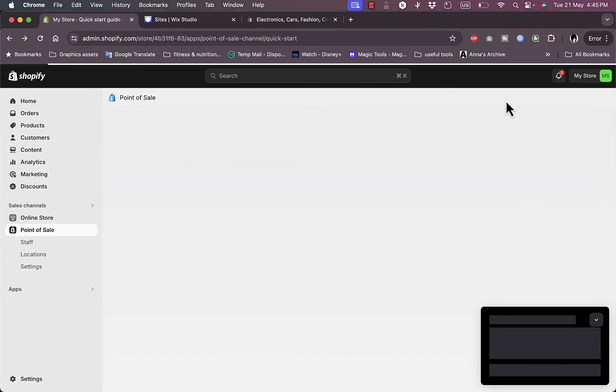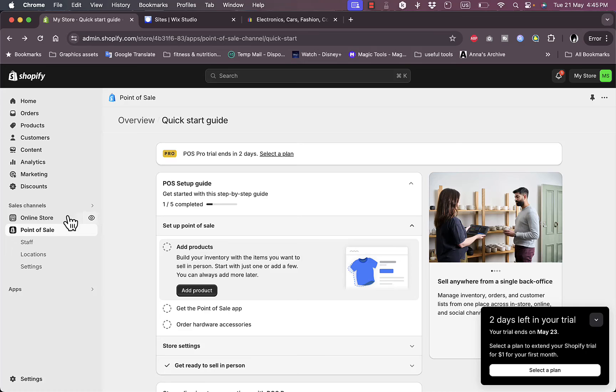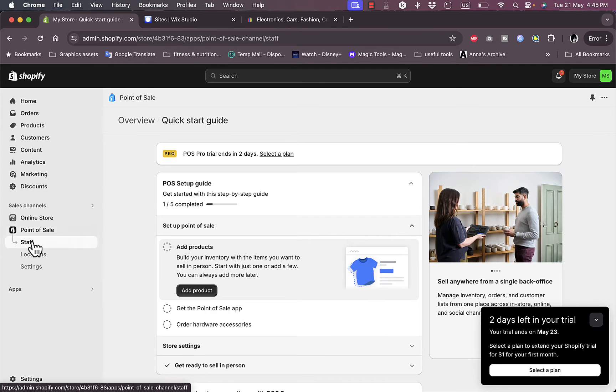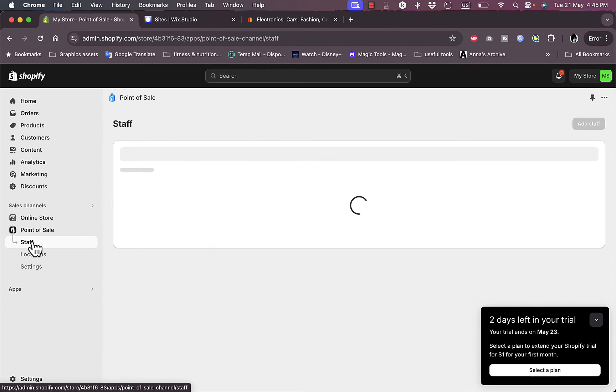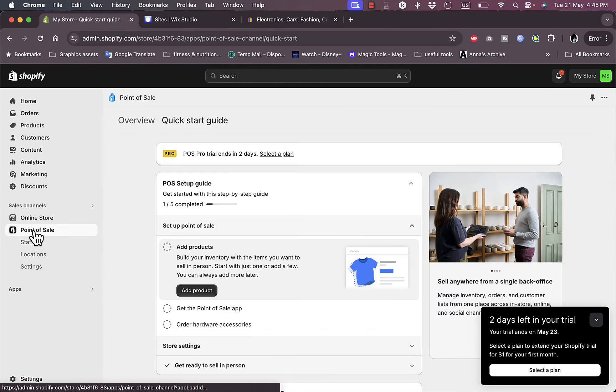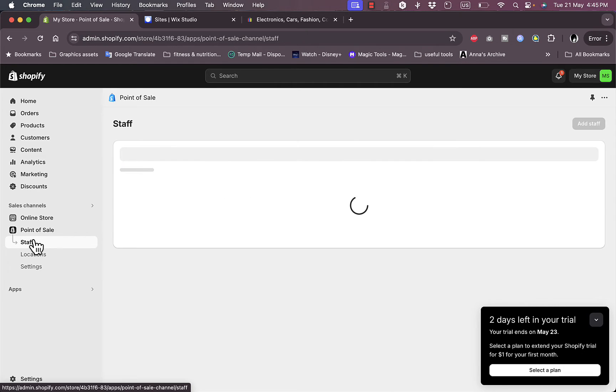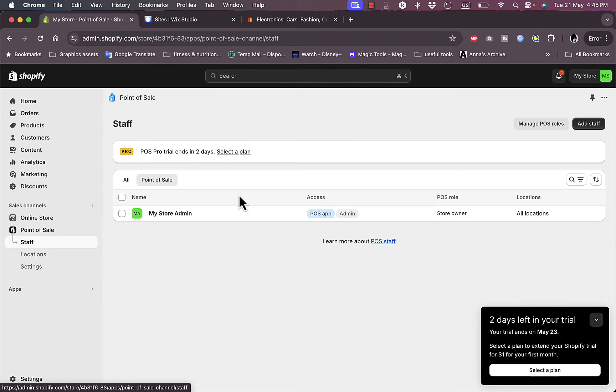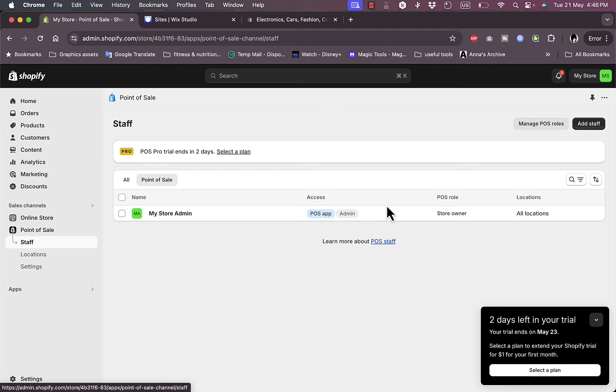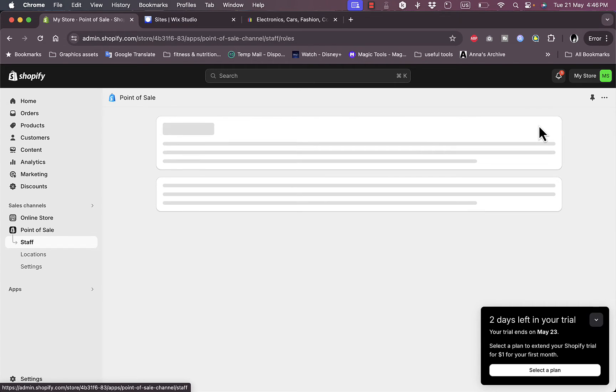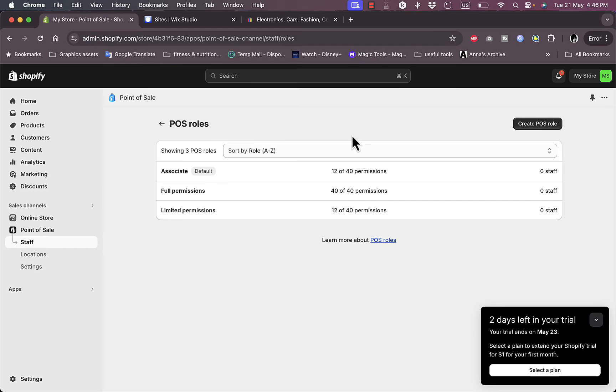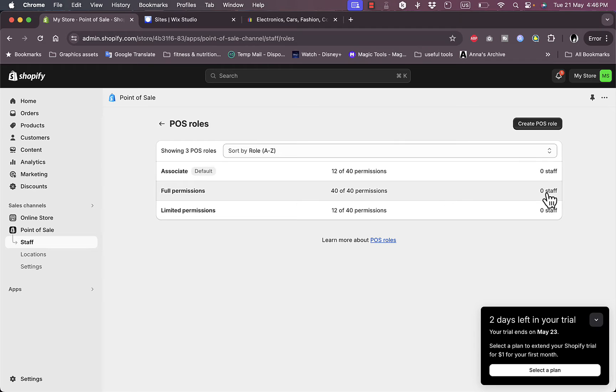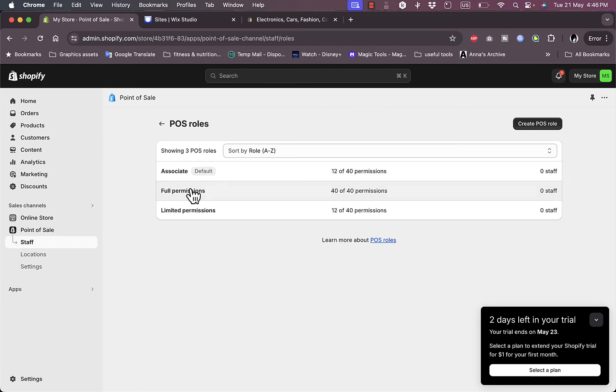Here I can manage the staff of my location. Let's go and see the options. I can manage and view the staff or employees of my physical location. I have my store admin, my own name as a store admin. I can manage the POS or Point of Sale roles. I have Associates, Full Permissions, and Limited Permissions. I can give up to 40 in each of them. If I go to Full Permissions for example.